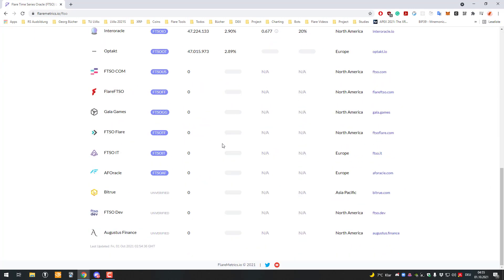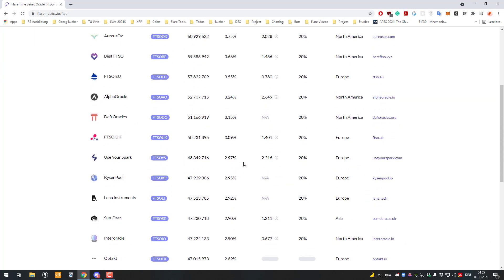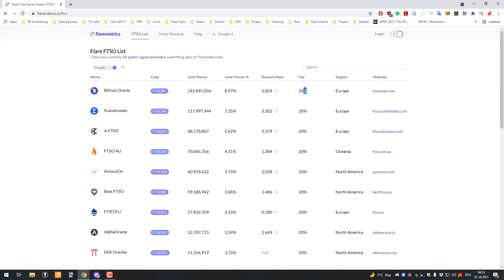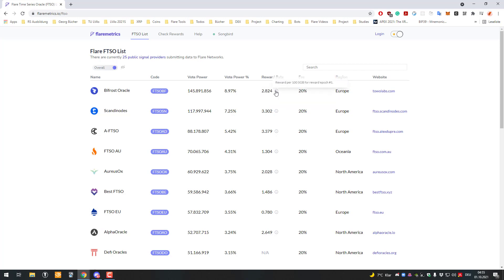We can see the fees they're taking and the reward rates, which is pretty cool. You can see how much they are paying out. For each 100 Songbirds you have, you get 2.8 Songbirds as reward, so 2.8%.